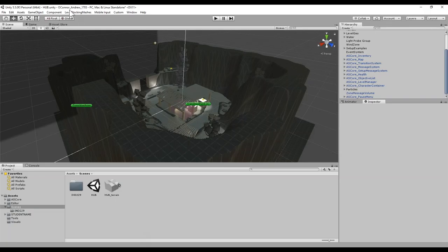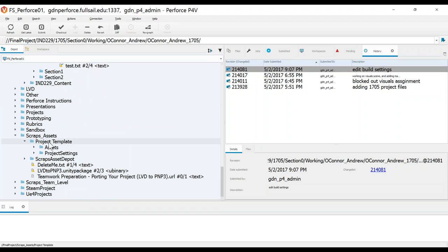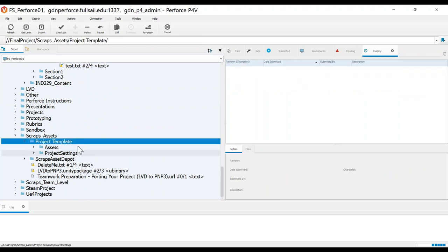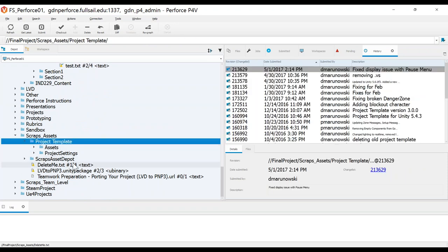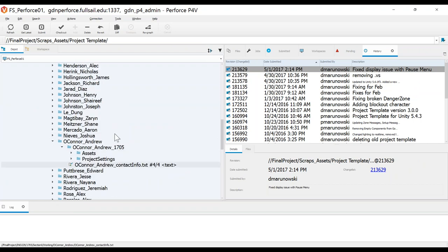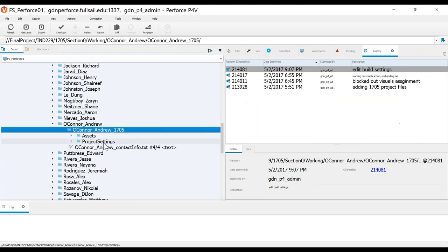If you're up here and you see this is the project template, either you copy and pasted it and didn't rename it, or you're actually working in the project template, which is way down here in Perforce. If this is the project you're working in, you're not going to be able to submit your changes.